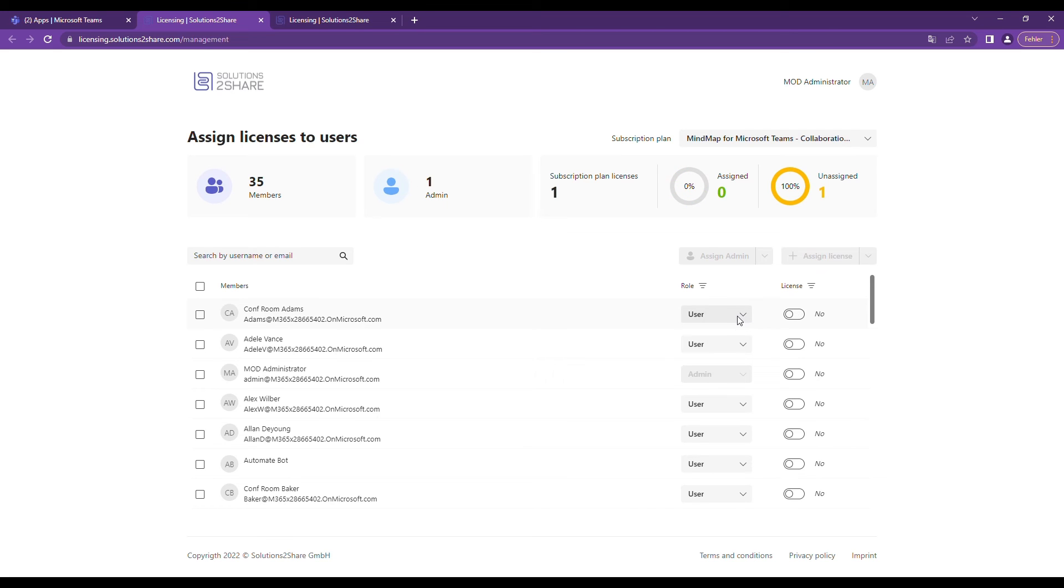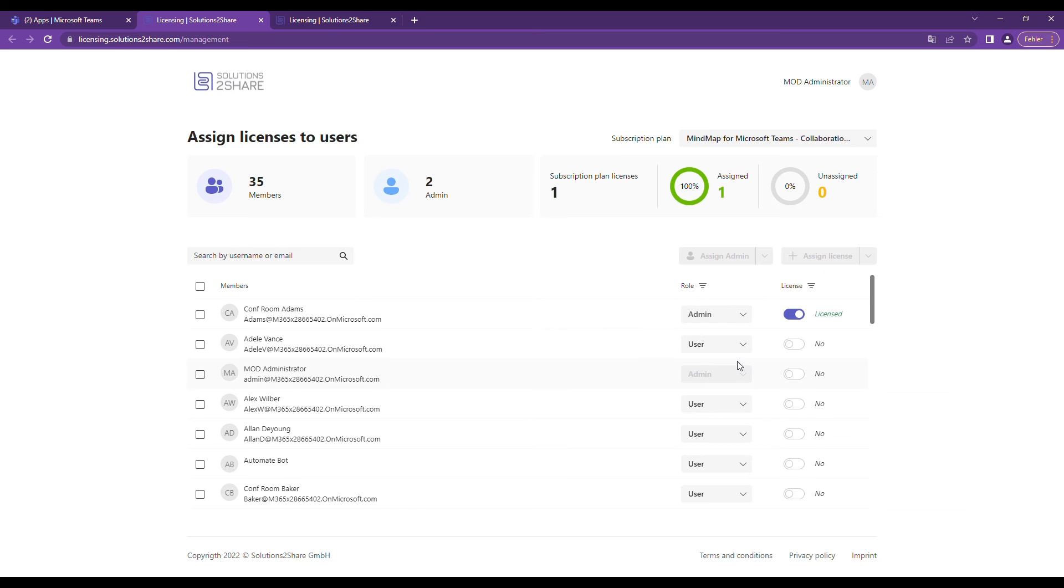In our example, we only ordered one license, so we need to deactivate the license for our admin account before activating it for another user. You can also give any user admin rights.